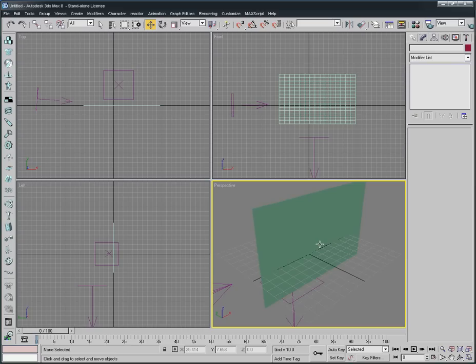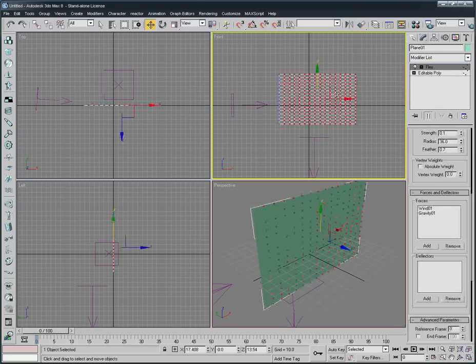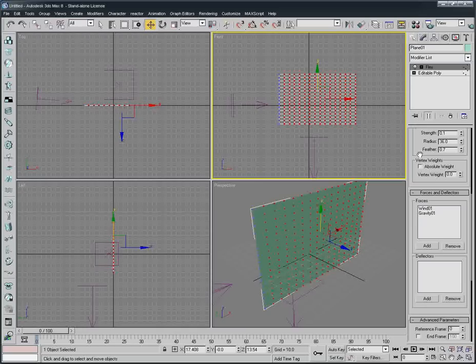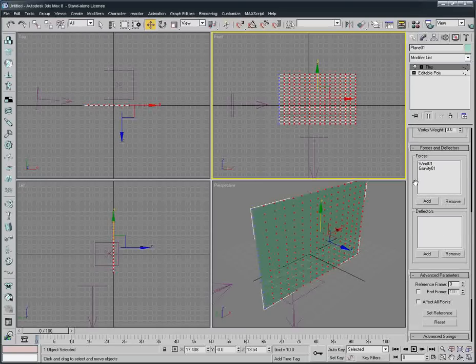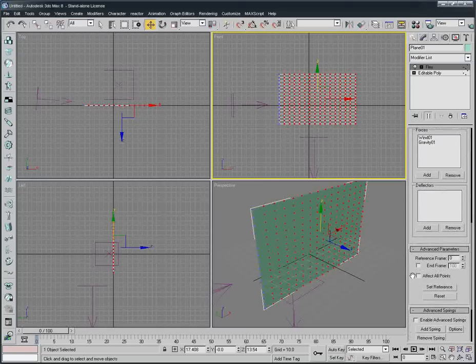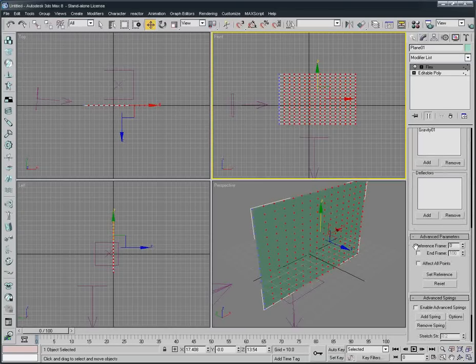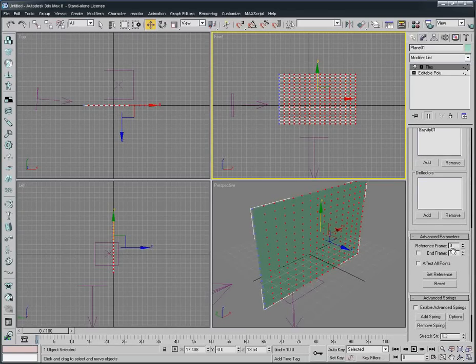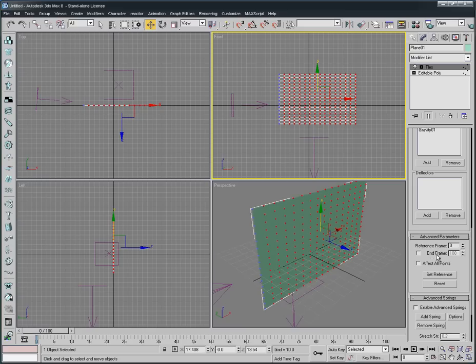So we just select it again and there's something we need to change here. There's Advanced Parameters, we're gonna make it. The Start Frame is zero but we can make it start from minus 20 like this.